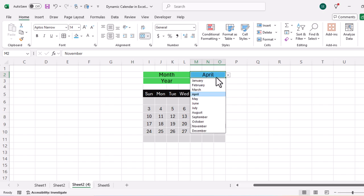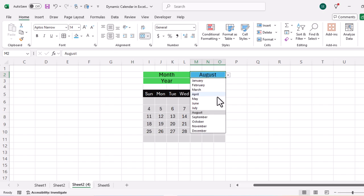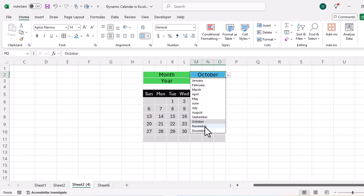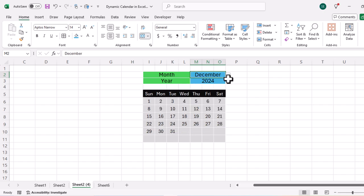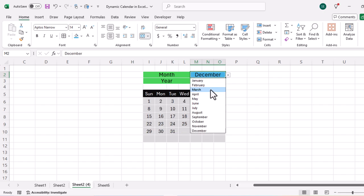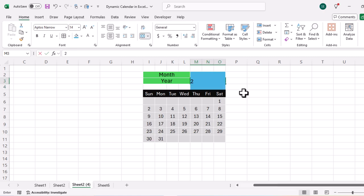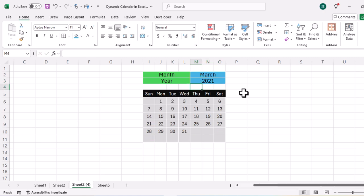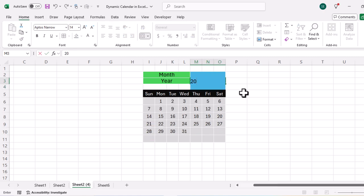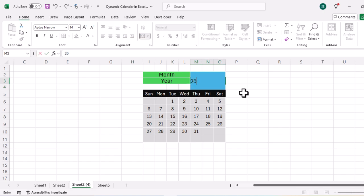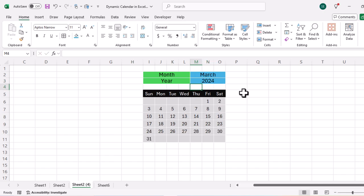In this video we are going to discuss how we can create an amazing and dynamic calendar in Microsoft Excel, so that whenever we change the year or month the calendar gets updated automatically. Let's get started.